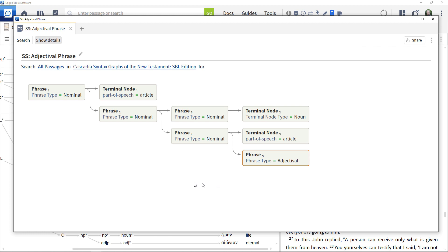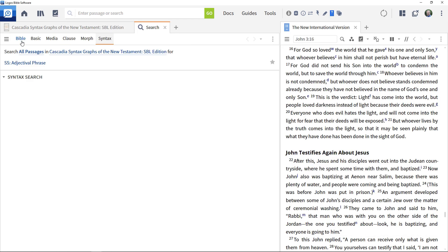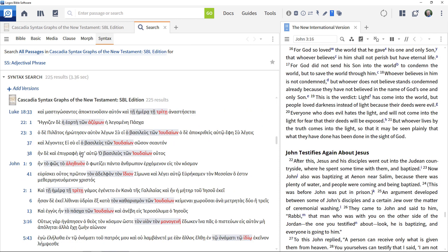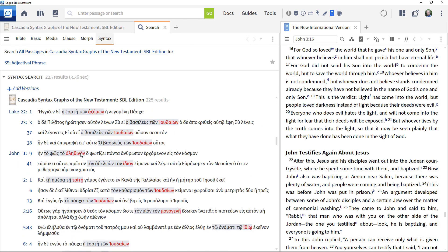Run the search to get a set of matching results and scroll down to see that it includes the phrase from John 3:16 with the adjectival phrase highlighted.